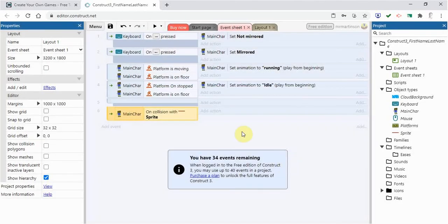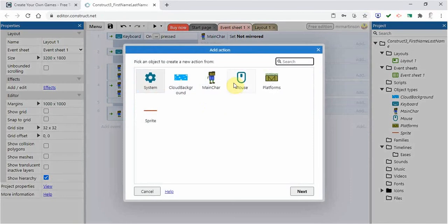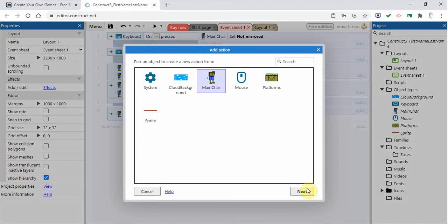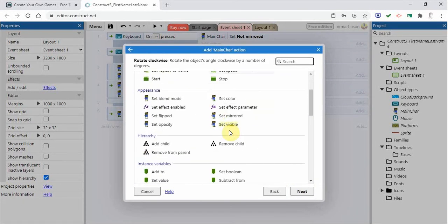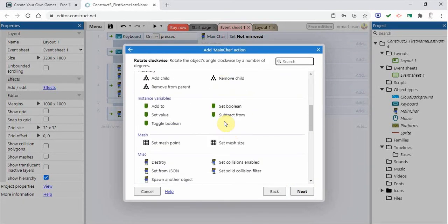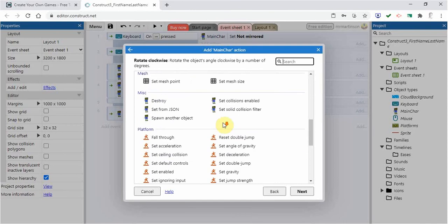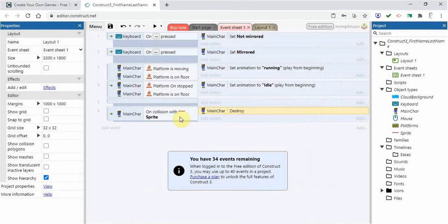So when it collides with that and we'll say done, then we want it to be destroyed. Our character is going to die. So we're going to add action and we have to tell that main character, we're going to go next and we're going to say when it hits that, the action is that character is going to be destroyed. So we're going to go miscellaneous, destroy, next, and there we've got that.